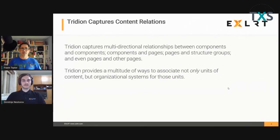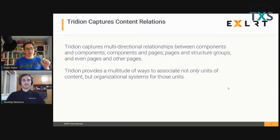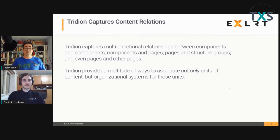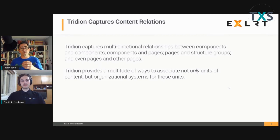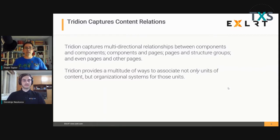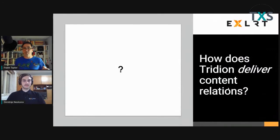What's really neat about what Tridion does is that it captures those relationships not just between two units of content, but between organizational systems for content as well — structure groups and folders. We can put the same keyword on a component, which is a single unit of content, and also on a folder, creating a relationship between a unit of content and the thing that organizes it. That's really fascinating — Tridion gives us all of these ways of establishing content relationships.